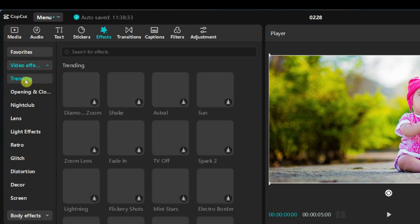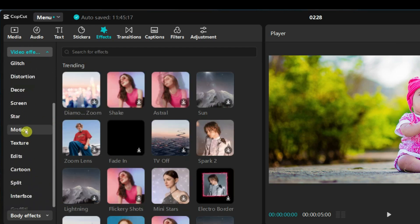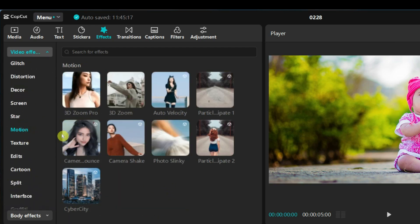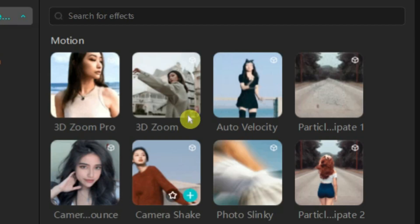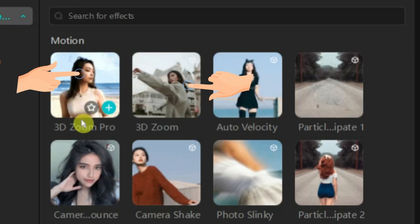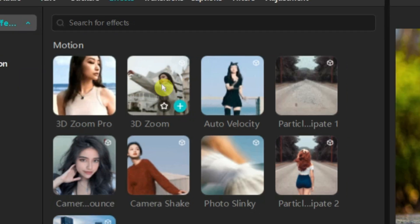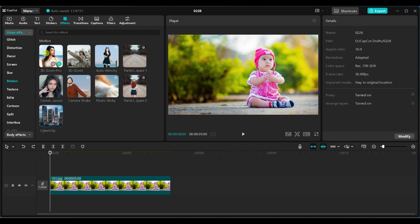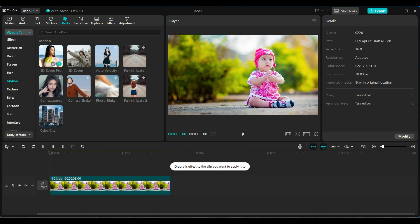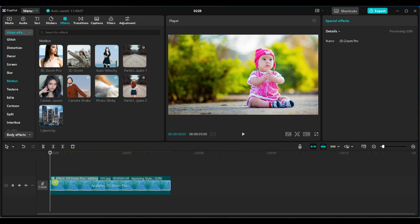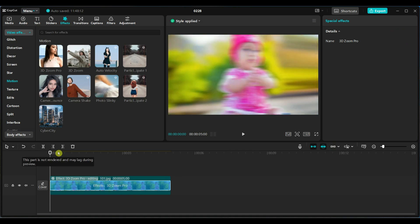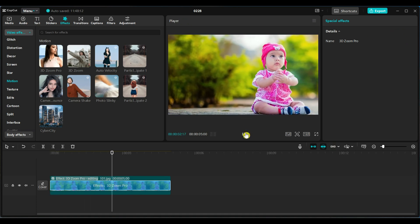Go to the effects tab and select motion effects under video effects. Under motion effects, you will find 3D zoom pro and 3D zoom effects. We will apply both effects one after the other to compare them. Unlike other effects, the 3D zoom pro effect cannot be placed above the video track — you must drag and drop it directly onto the image. It takes a few seconds to apply the effect. Play the video to see how the effect works.